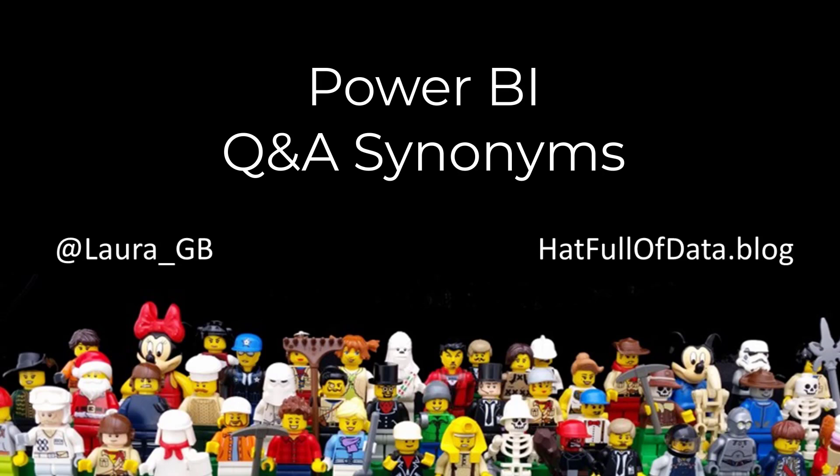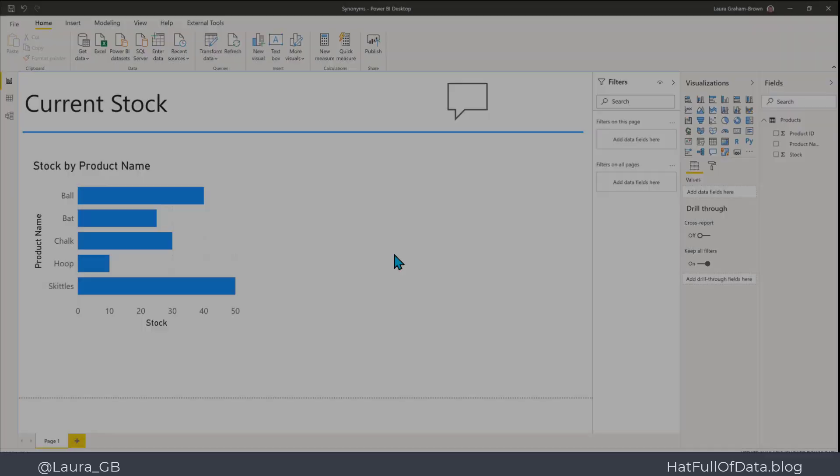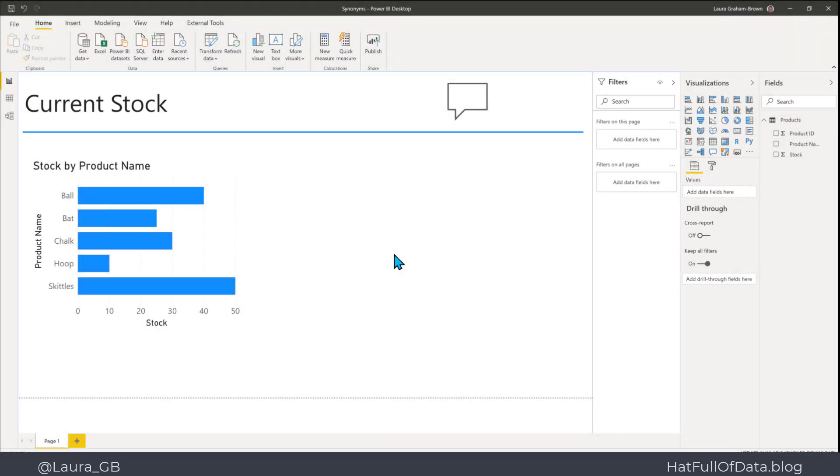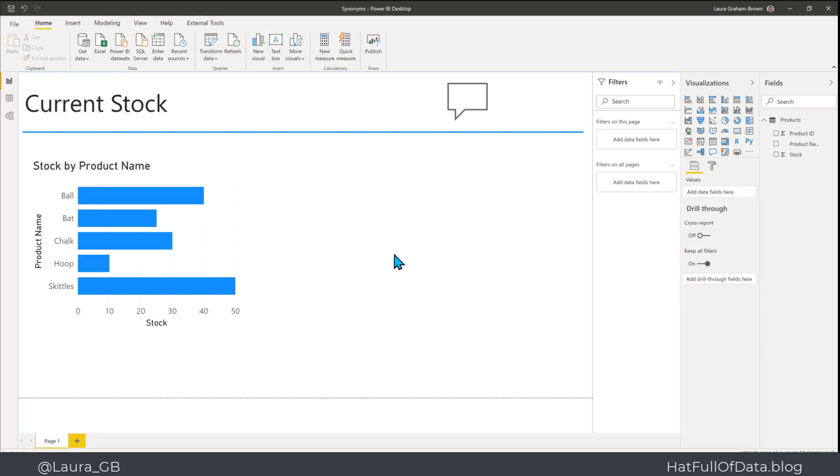Hi, this is Laura Gibi. In this Power BI video, we're going to look at Q&A synonyms. Here we are in an incredibly simple report. I've got one simple table with a list of products and the stock. I've added a Q&A feature to my report so that my readers can click the button and ask questions.